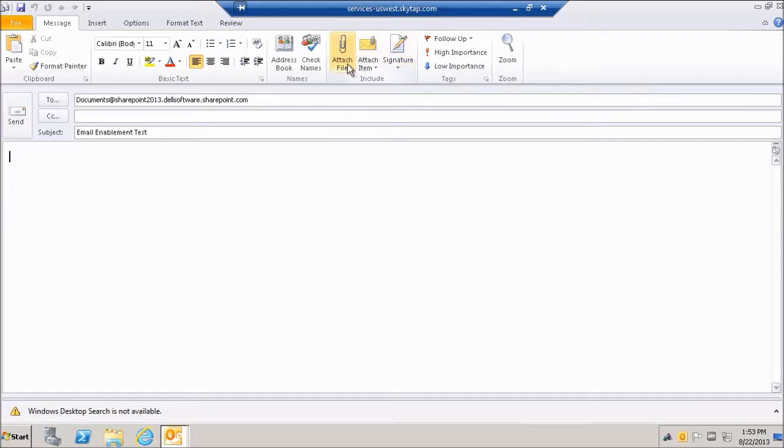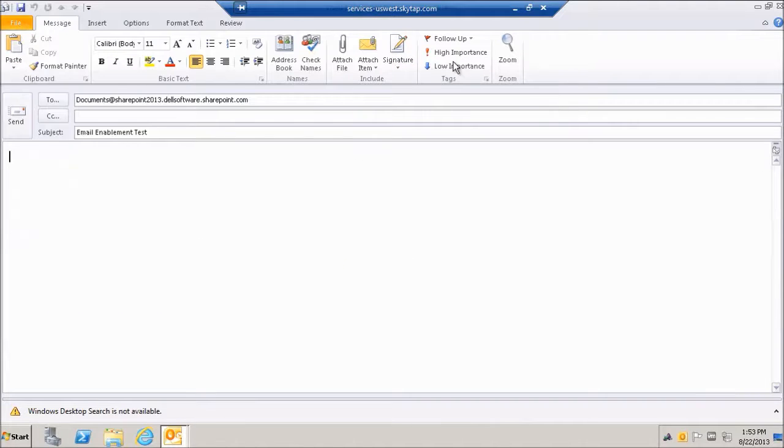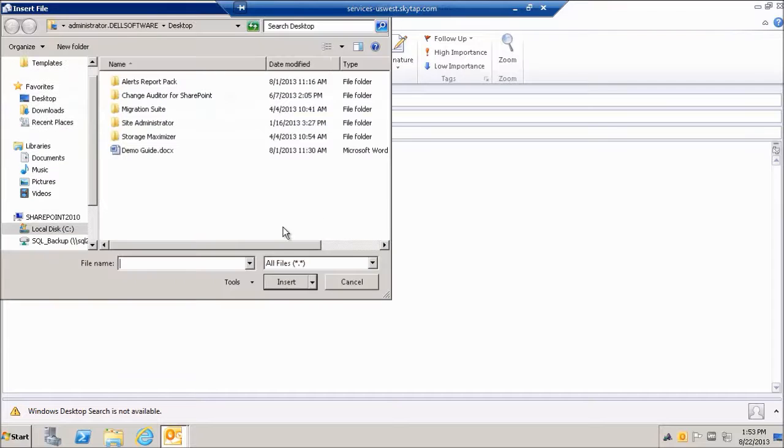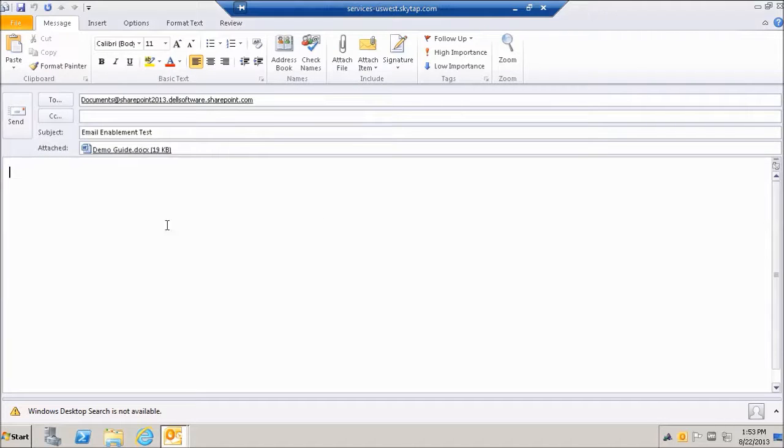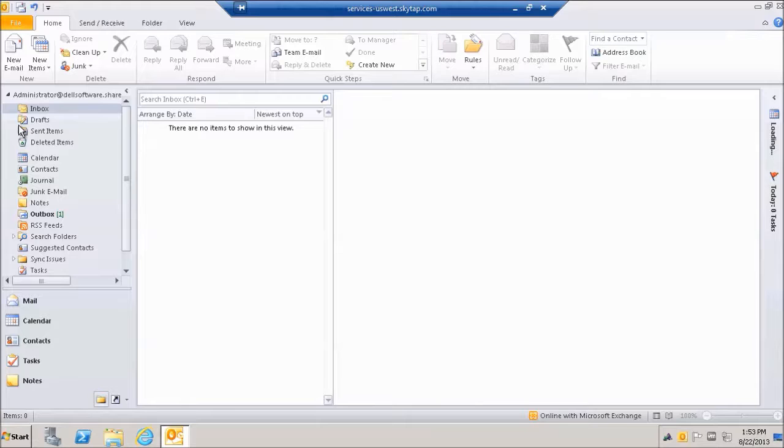And then we're going to attach a file. Let's go ahead and attach a file to this email. So let's go to attach file. We'll go to demo guide. And we'll go ahead and send an email to this document library.